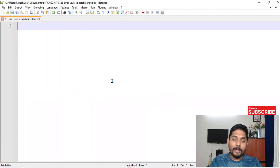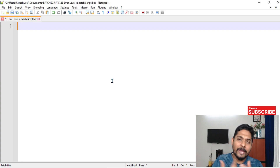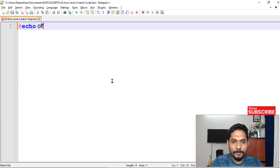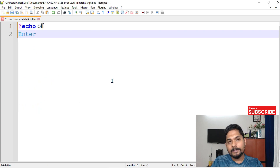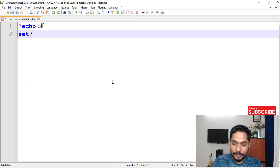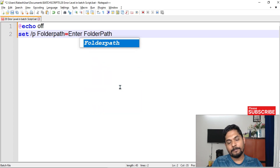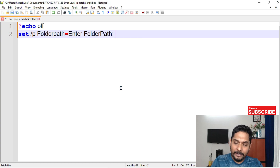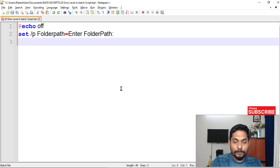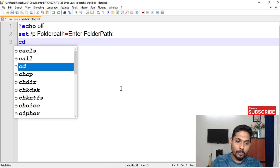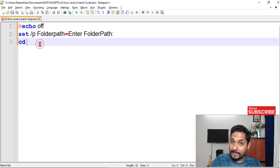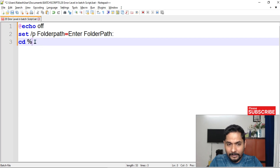Now let's go to a batch script and see what the practical use of this error code is and why we need to use it. Let me write a simple code. I'll use echo off and prompt the user to enter a folder path using a set /p command, storing it in a variable called folder path. Then I will use cd to navigate to whatever folder path the user has given.